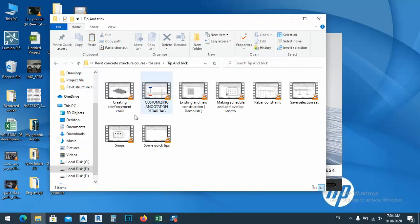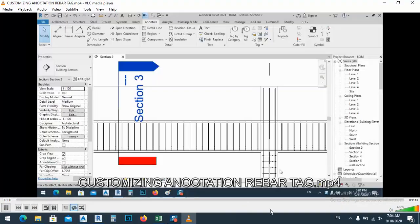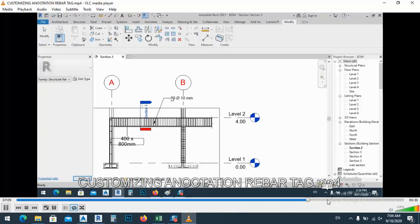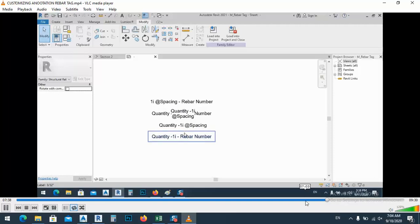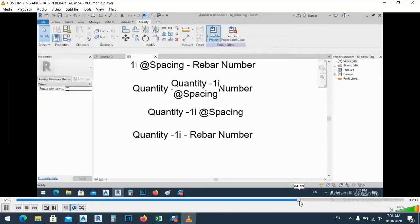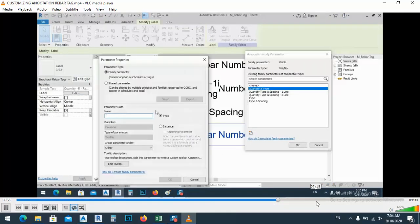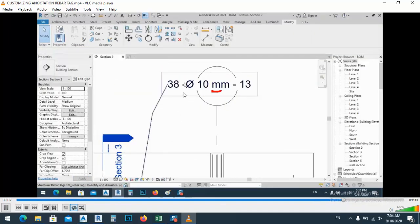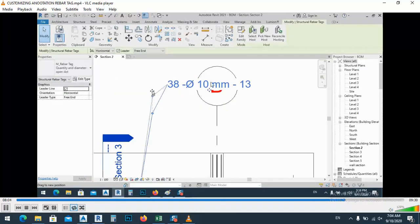After that, we have some tips and tricks. For example, creating a reinforcement chair — how we can make it. Customizing annotation, annotation tick bar, as you see here. We have some annotation bars — how we can customize them. As you see, for the detailing, how to do it like this — how we can put whatever we want.